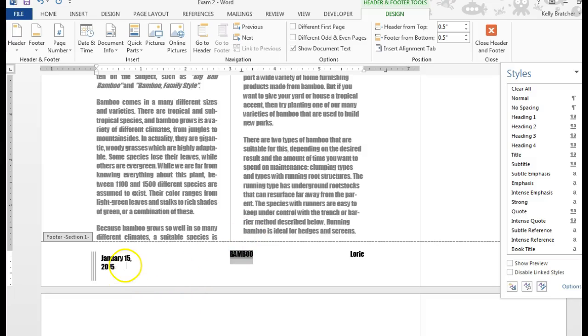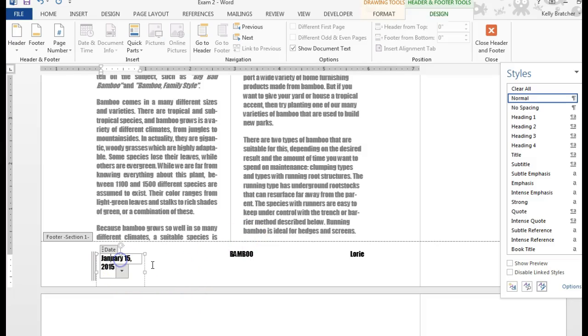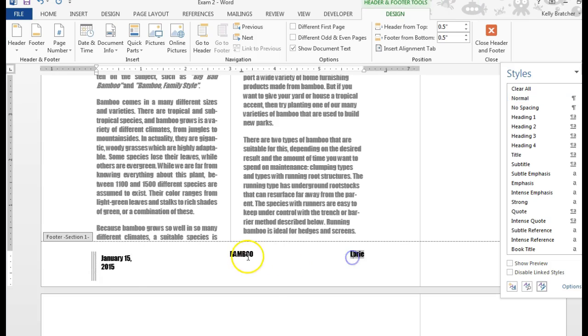You can insert different fields into documents like dates, usernames, or document information like the title.